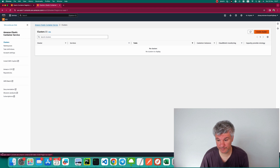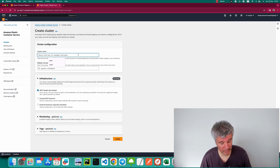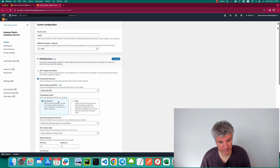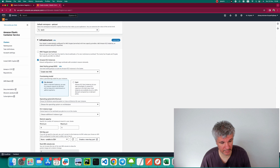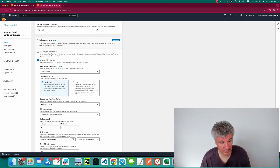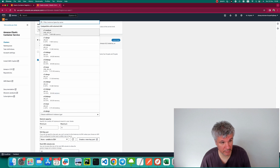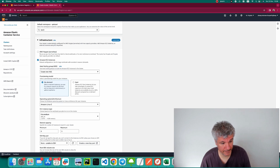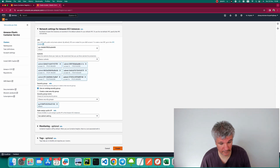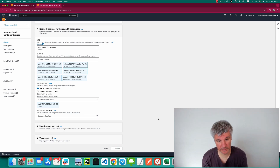Let's create a cluster — we'll call it 'test3'. We're going to use EC2 instances because we want to deploy containers on them. We'll choose operating system Amazon Linux 2 and instance type t3a.medium. All other settings will be default. Let's create the cluster and wait until it's ready.